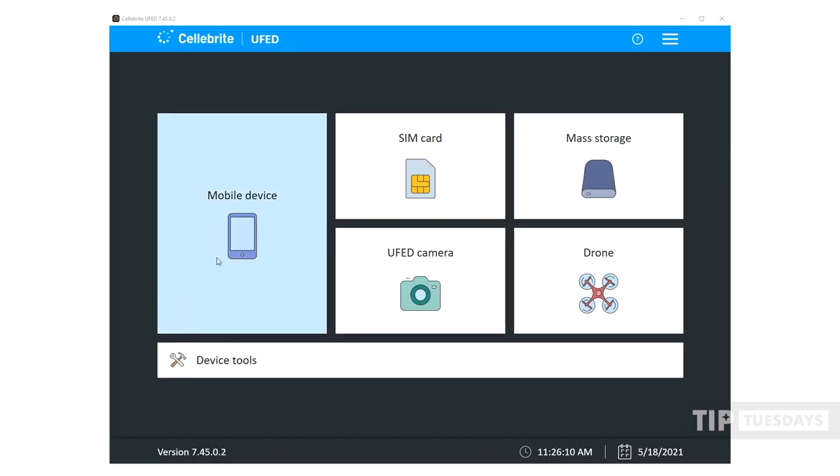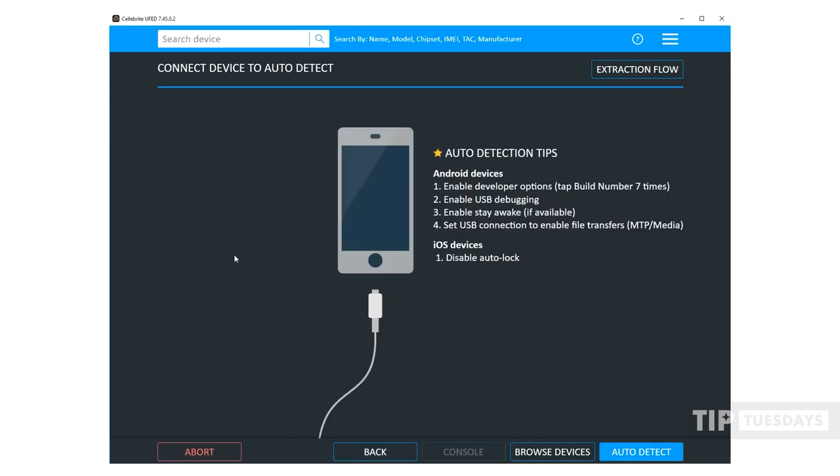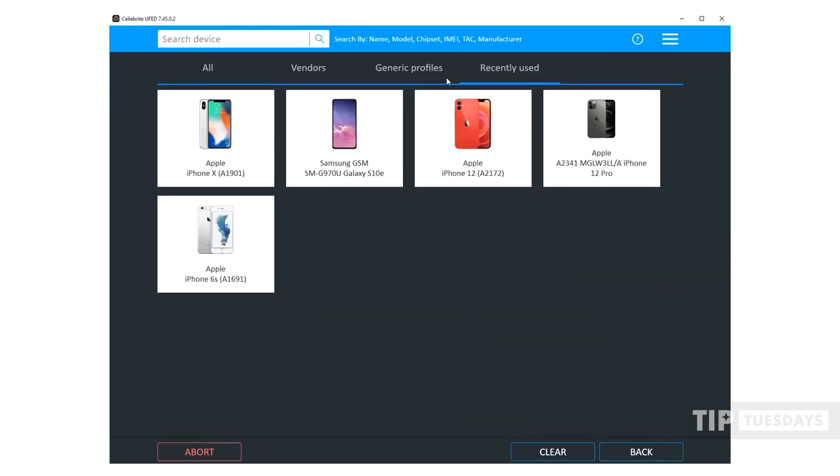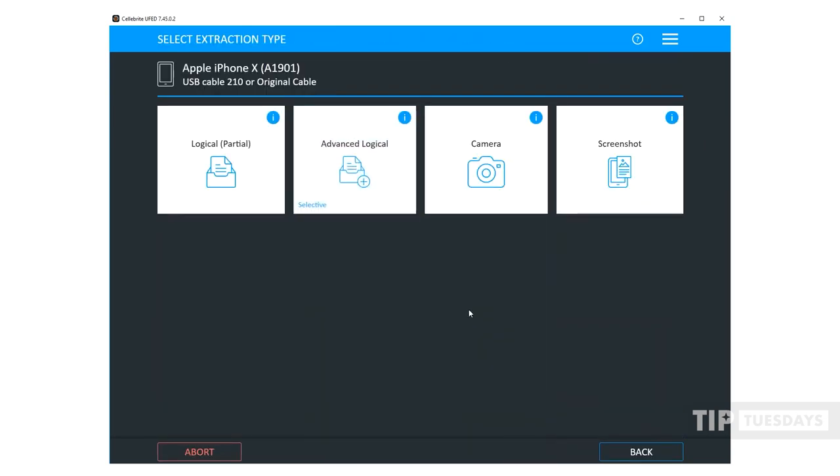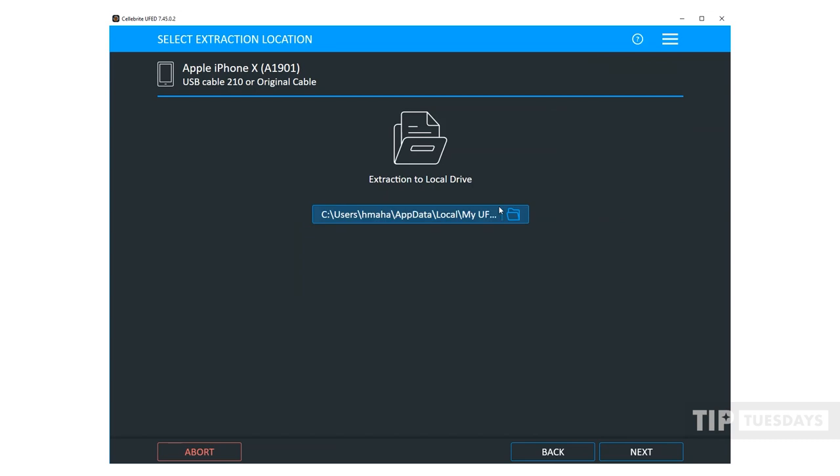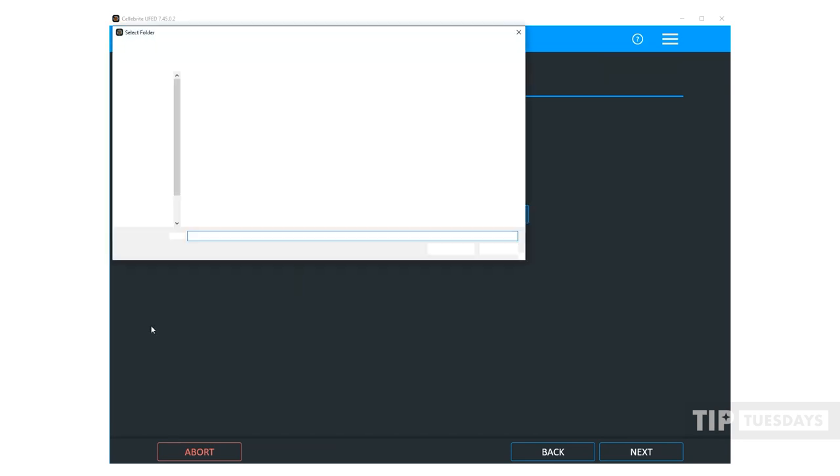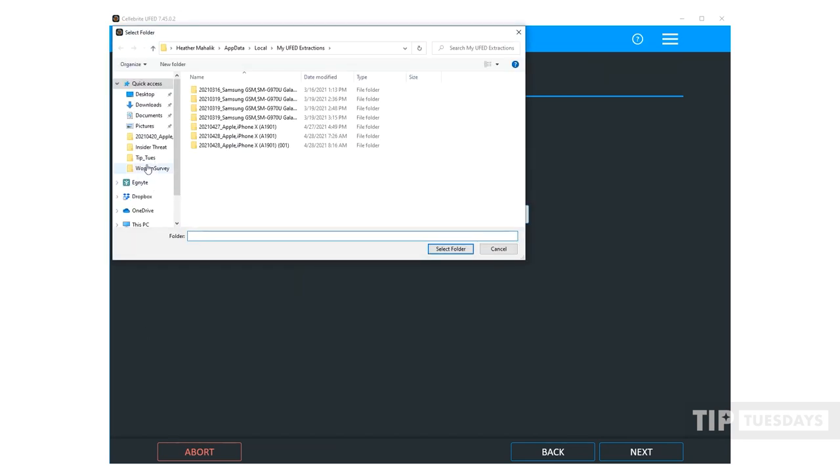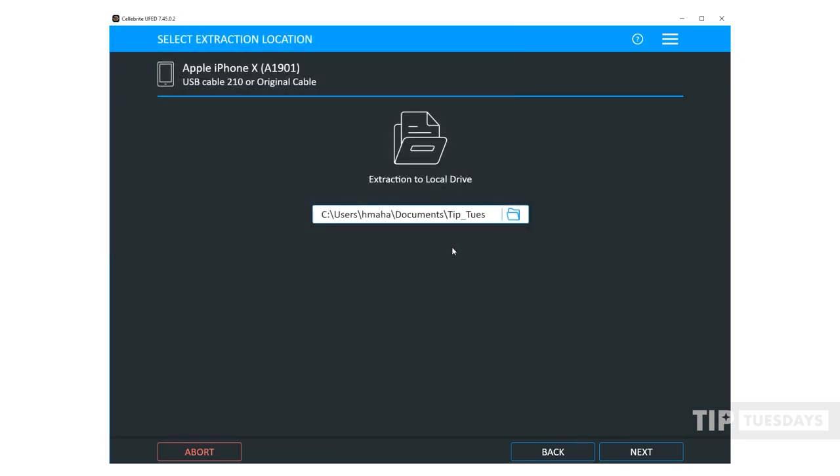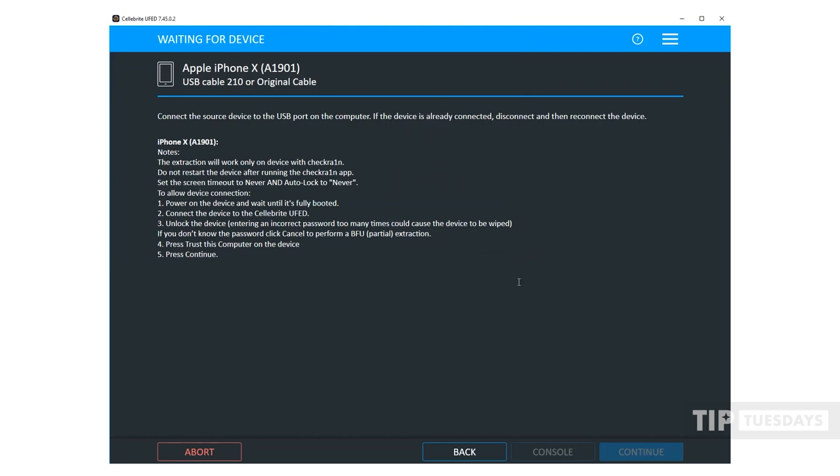This week, I want to walk you through a new file format that we have for full file system extractions. It's called the CLBX and it's essentially a zip archive. I'm going to select mobile device and I'm going to browse out to one of my recently used. I have an already jailbroken iPhone 10, so I'm going to choose full file system here. I'm going to say where I want to save it, select folder, and then press next.